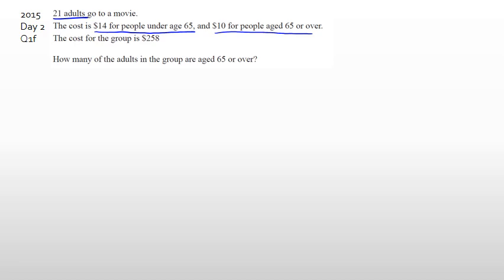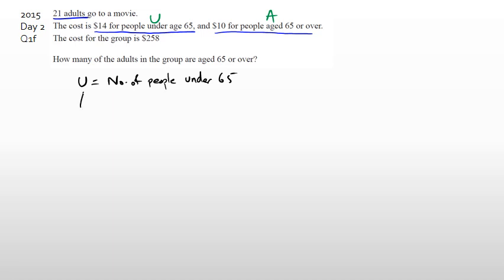The first idea is coming up with some sort of variables. For people under 65, I'll use the letter U. For people age 65 or over, I'll use A — standing for 'above' — so I don't get confused with the number zero. So U equals number of people under 65, and A equals number of people above 65.